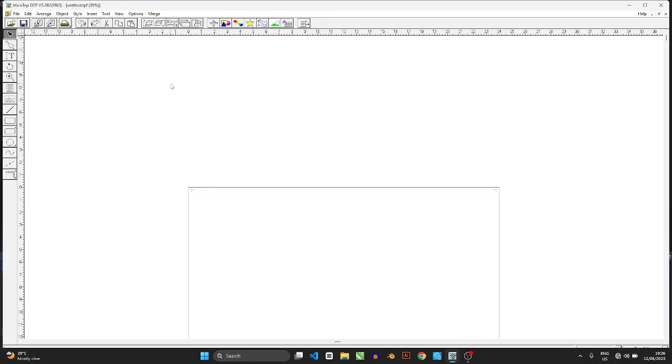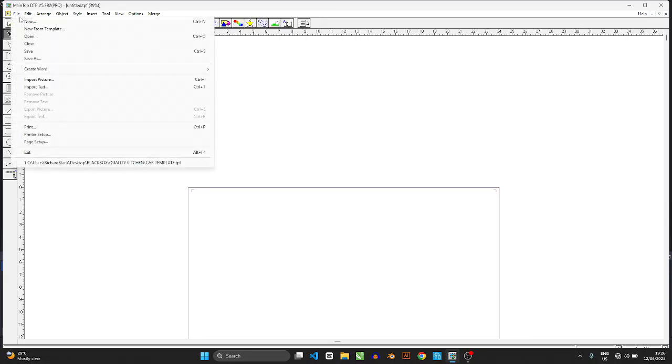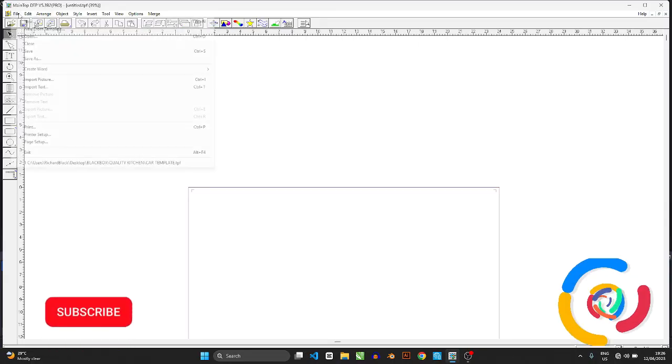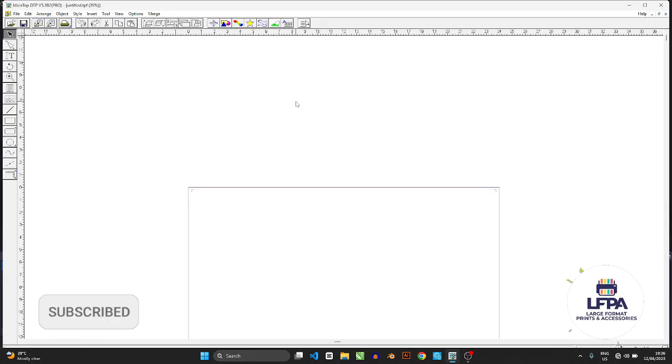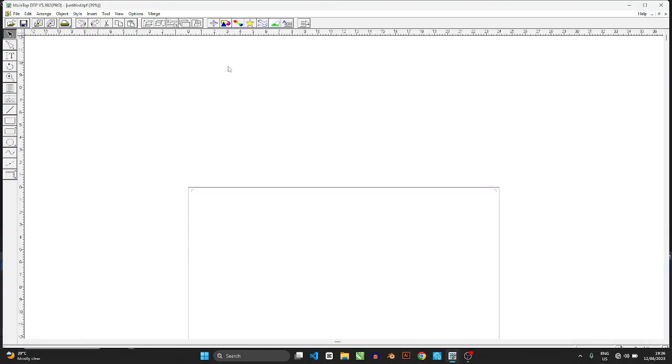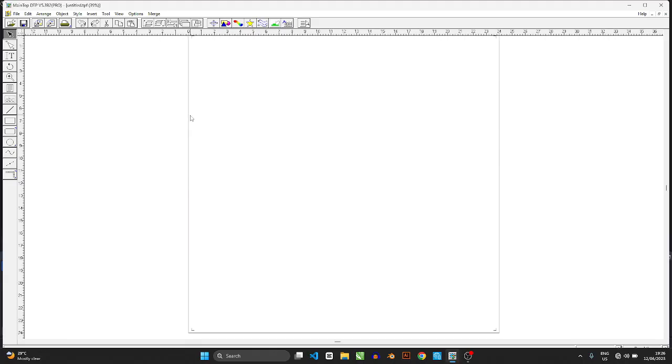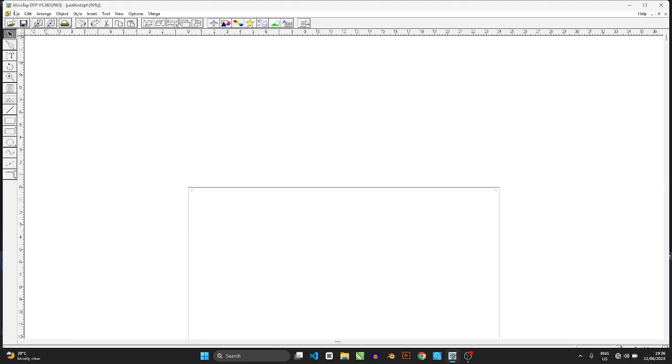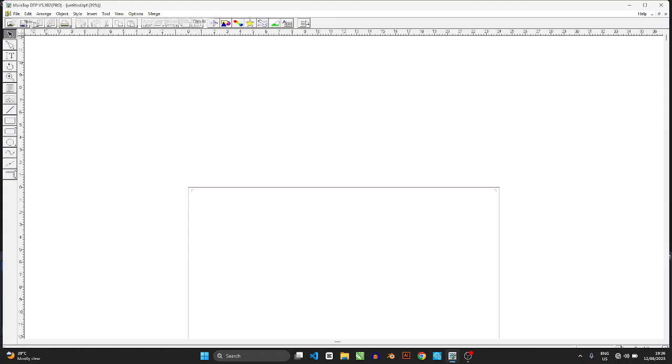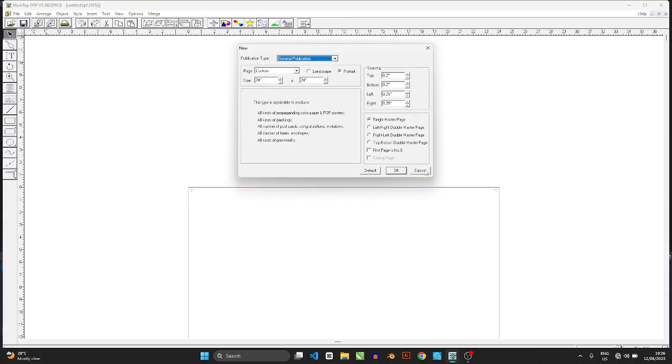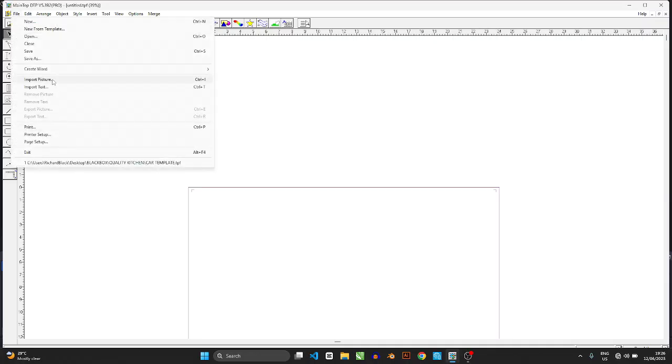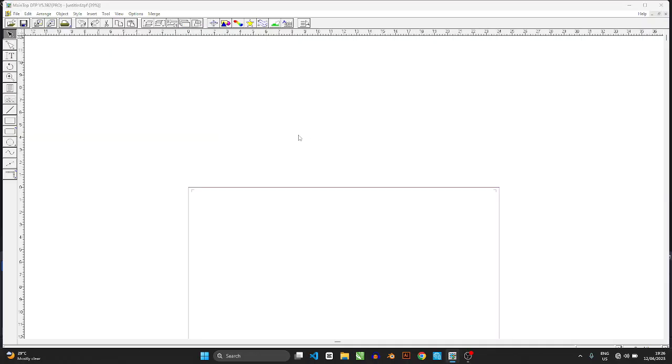Alright guys, welcome to another video. In this video I want to show you how to lay multiple stickers for printing on MainTop. If you're new to large format printing, one of the first things you really want to find out is how do I lay a lot of stickers at once for print.